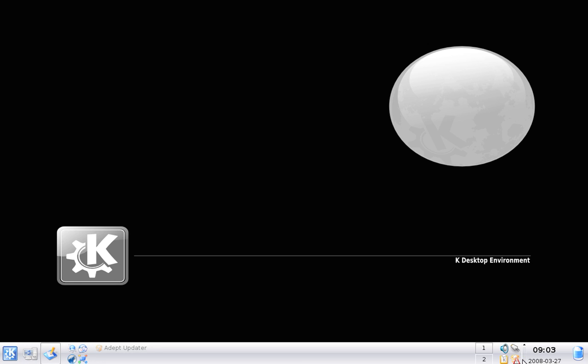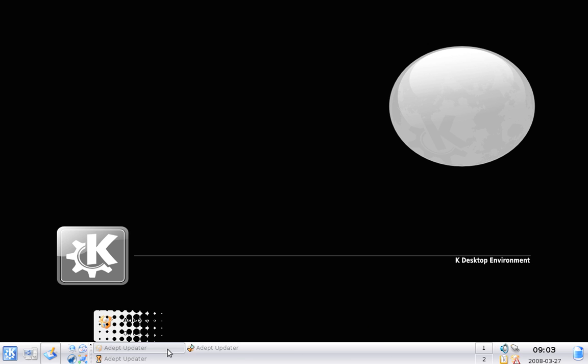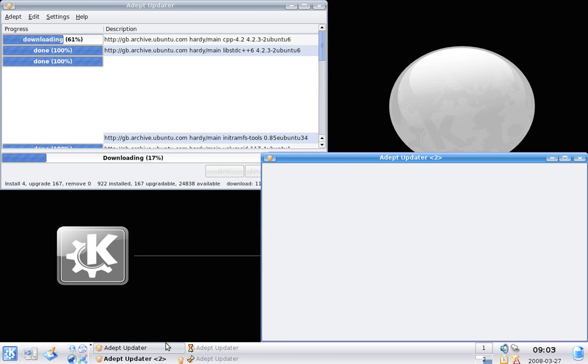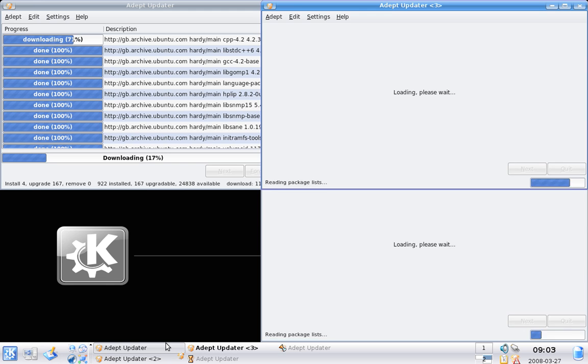One thing I want to highlight is that like with Windows or OS X, Linux needs to be updated. As you can see I've got mine running here.